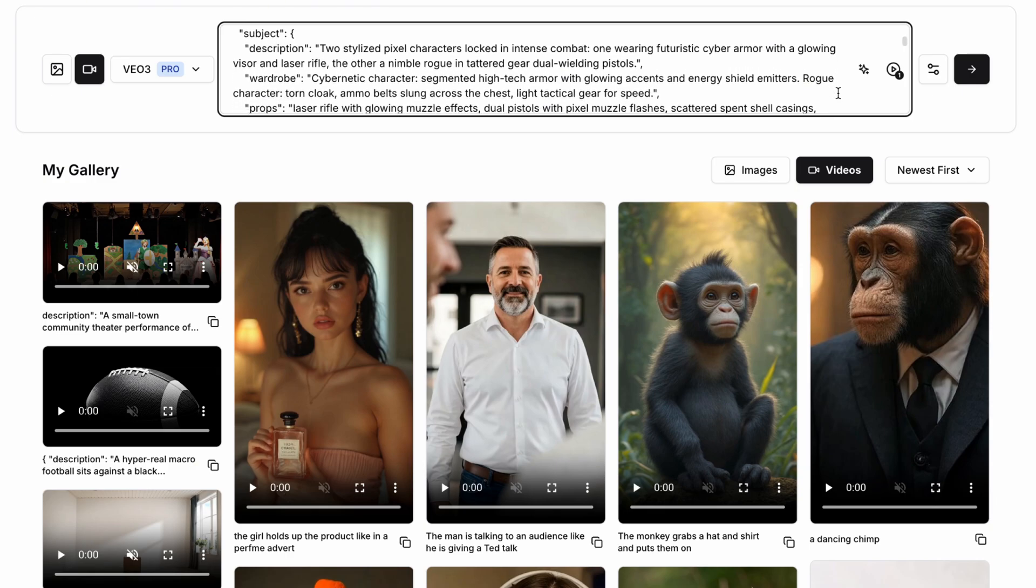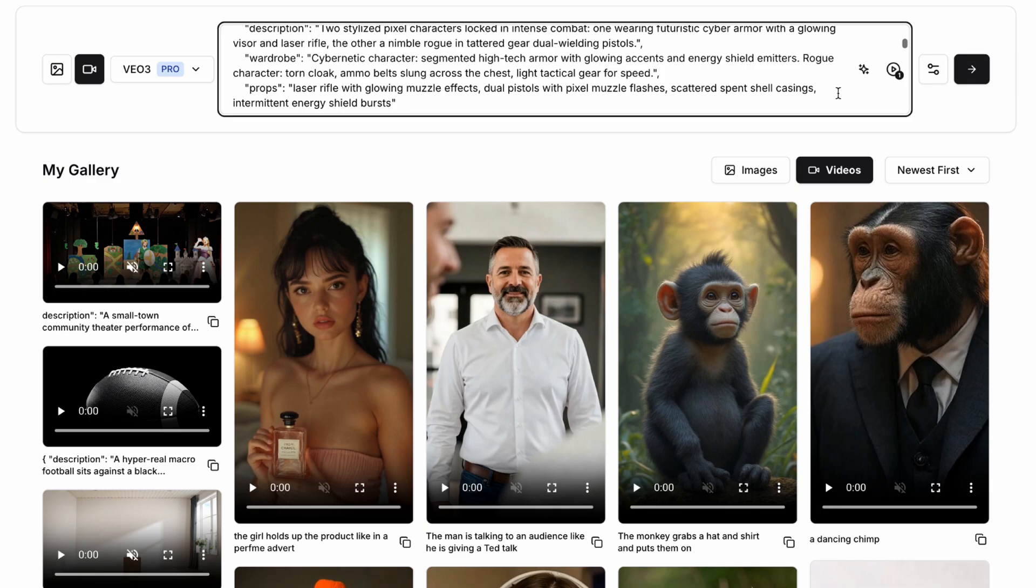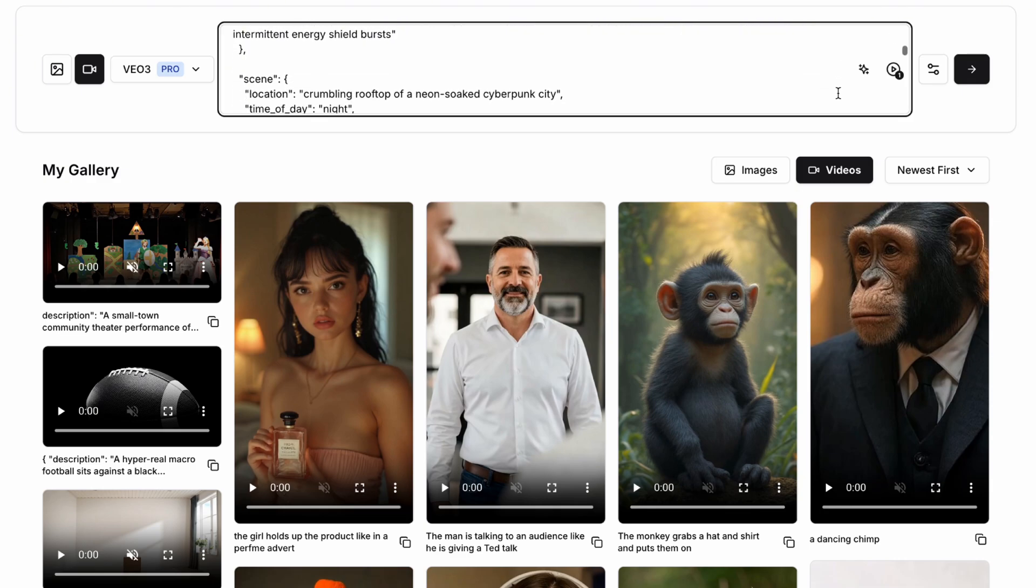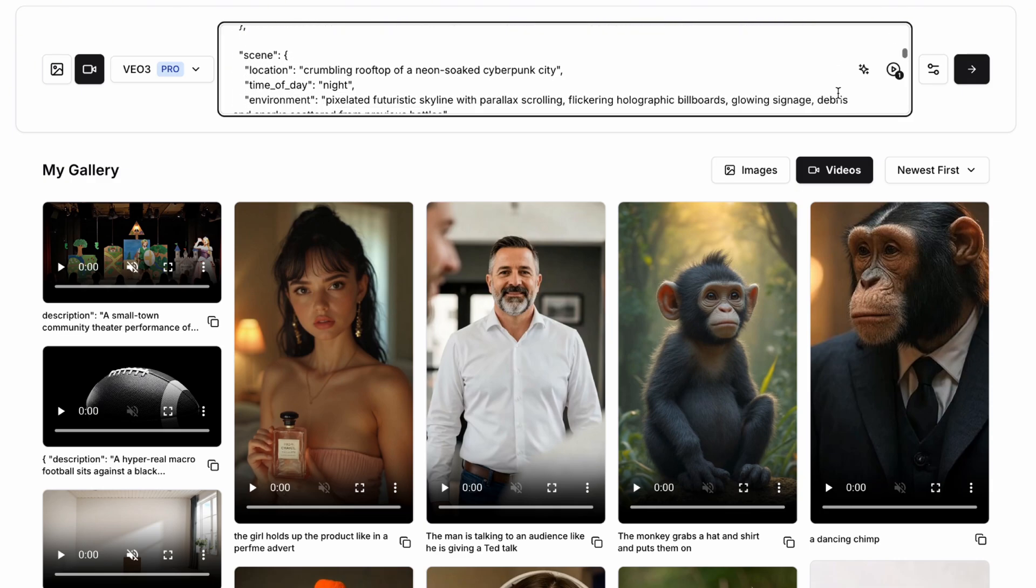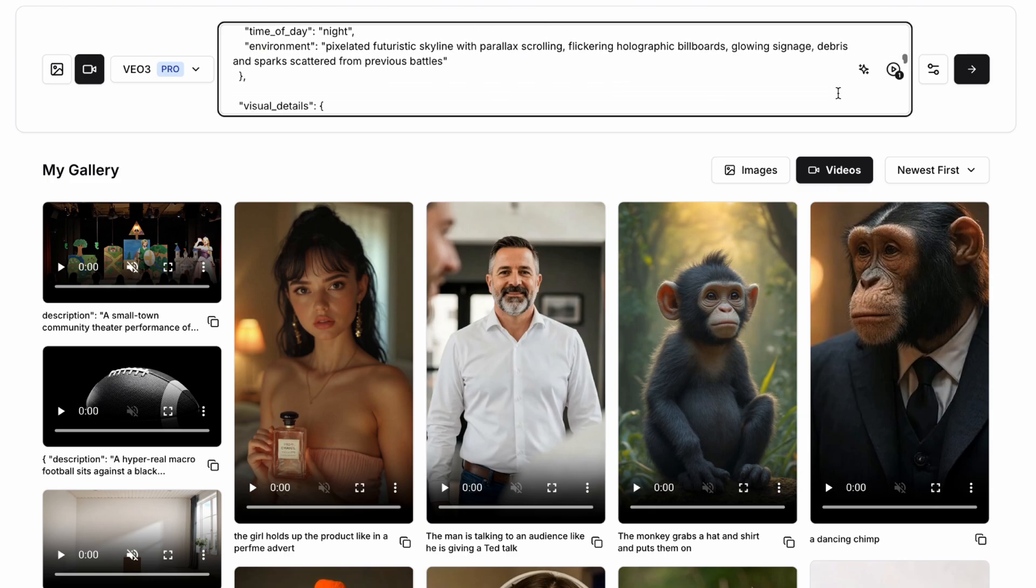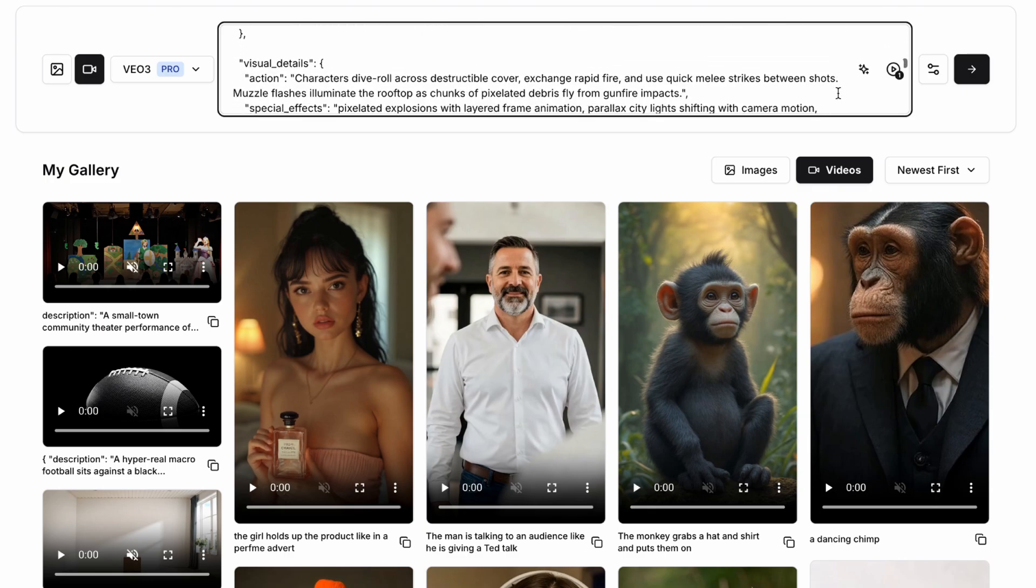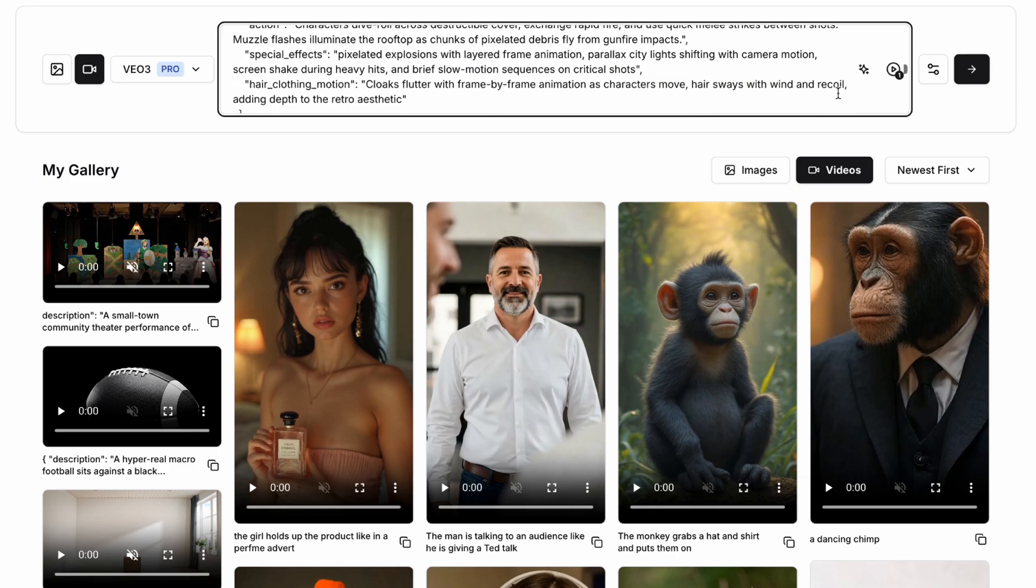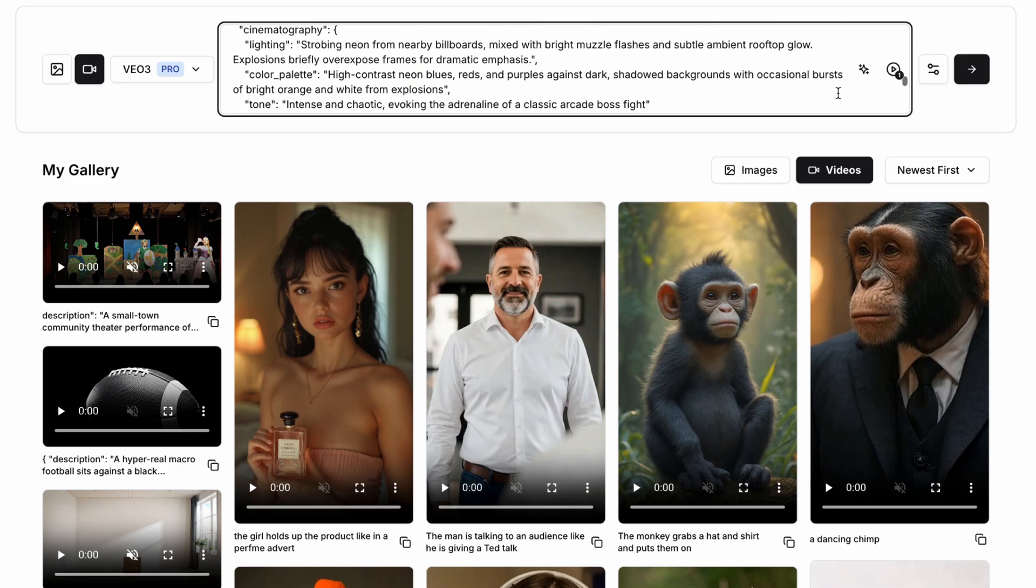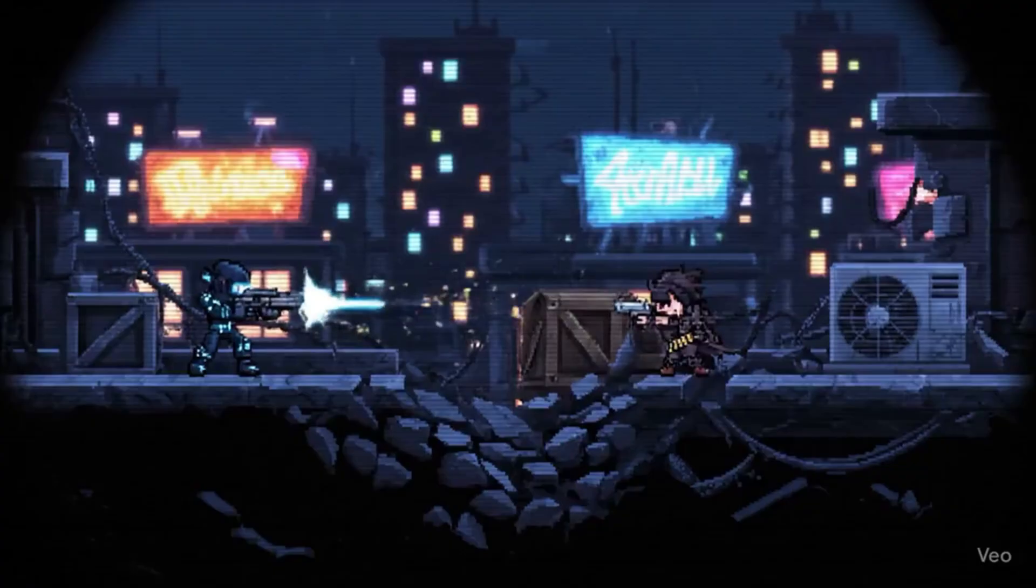We're then going to have two stylized pixel characters locked in intense combat. One wearing futuristic armor with a rifle and the other a nimble rogue in tattered gear dual wielding pistols. Now we can allow VO3 to assemble this for us and create this absolutely incredible 2D video game scene which we could use to test something like an early video game prototype.